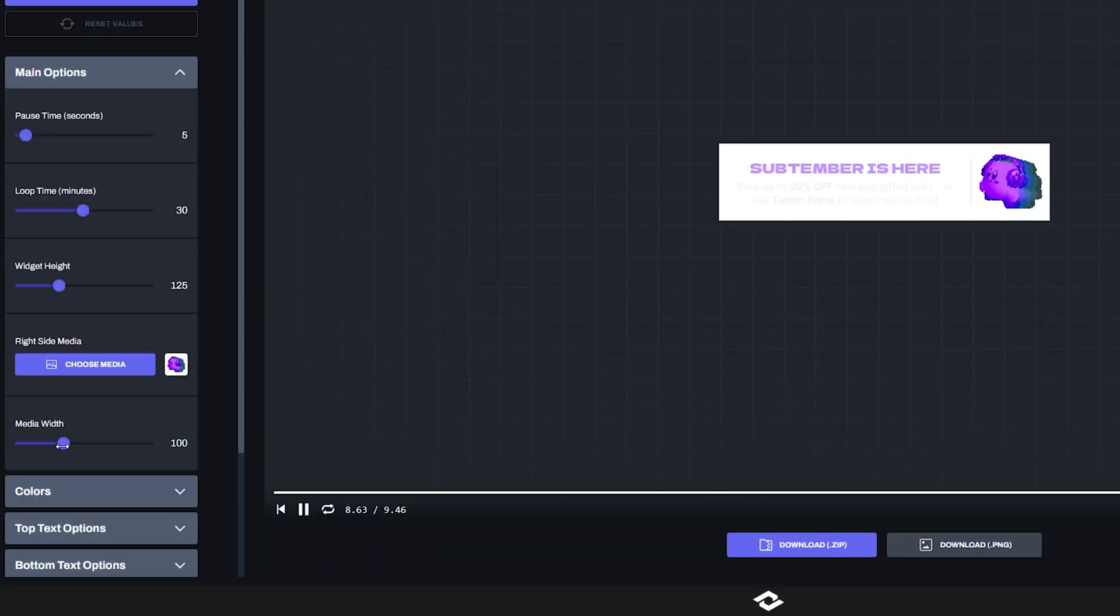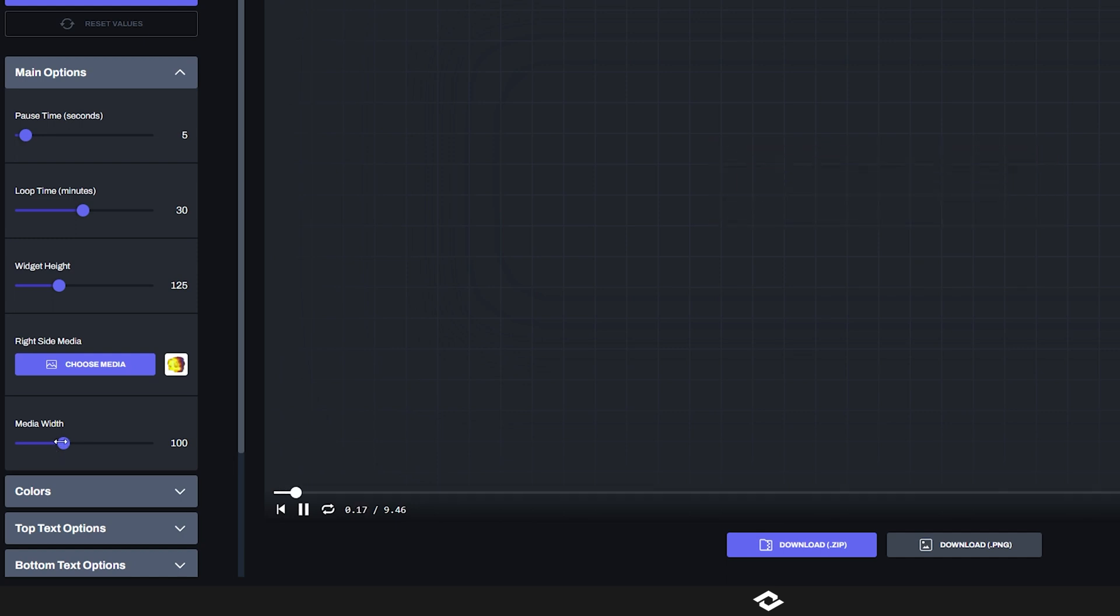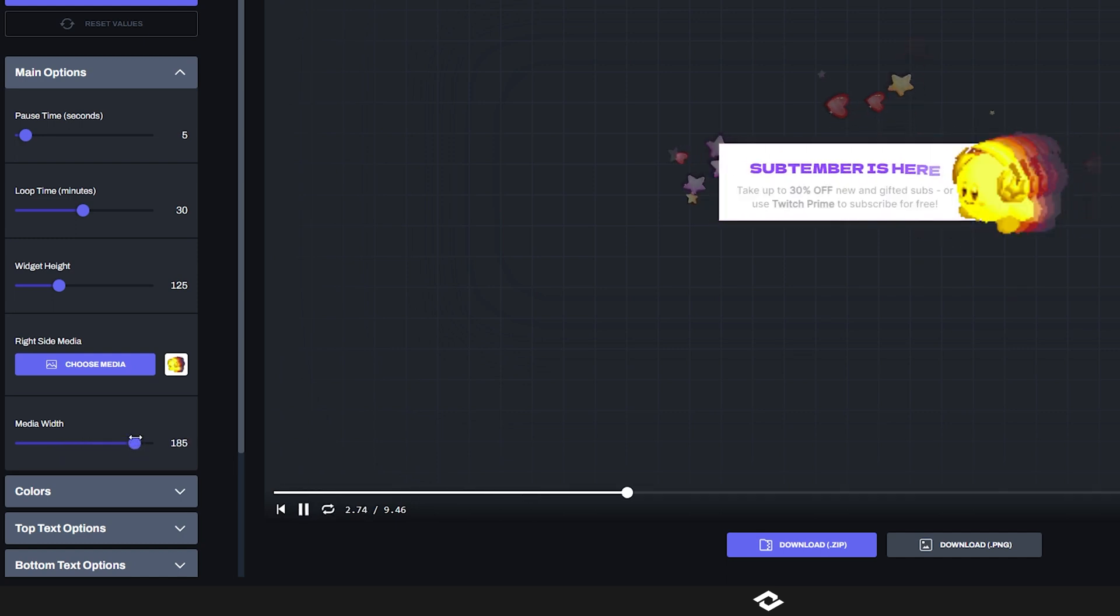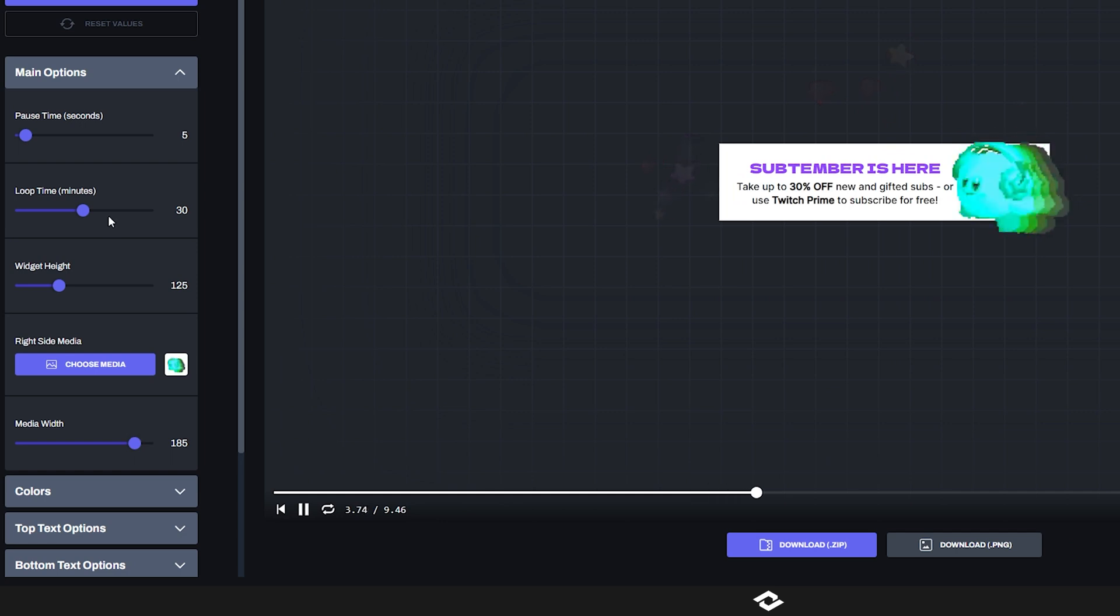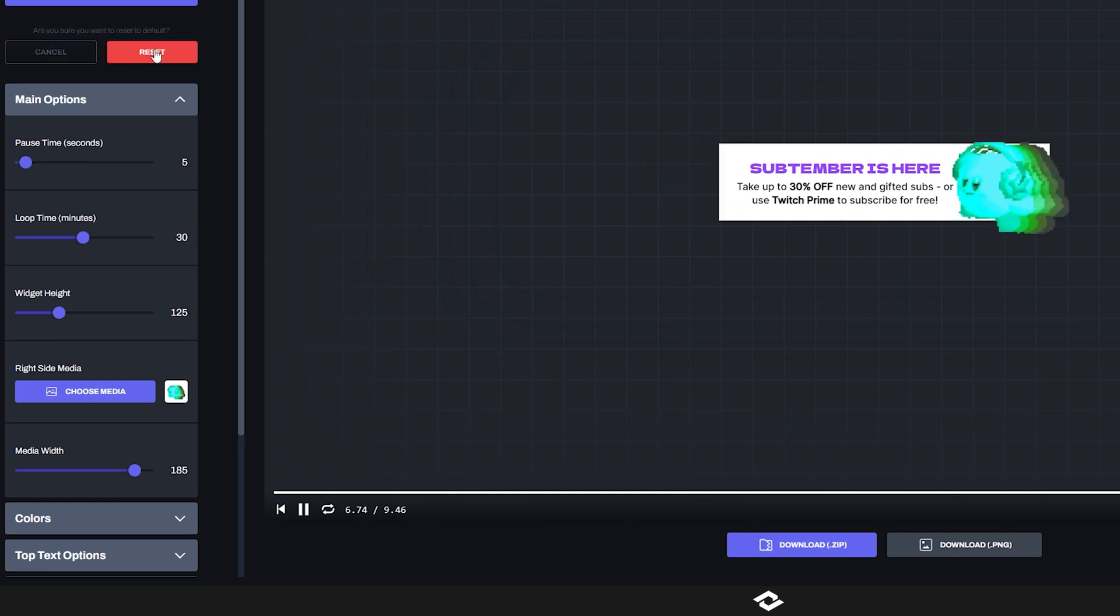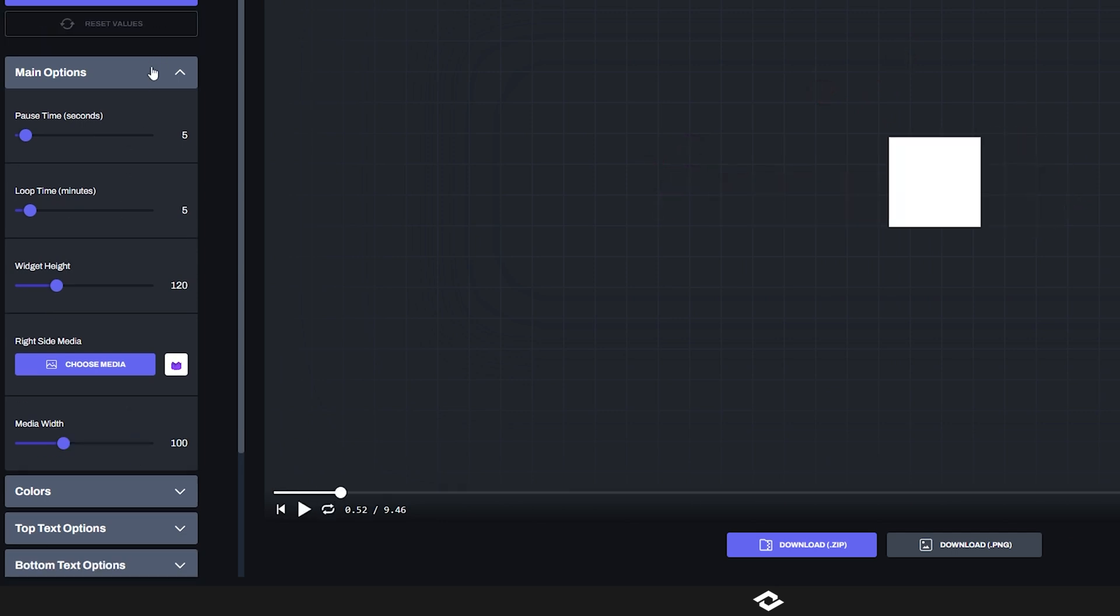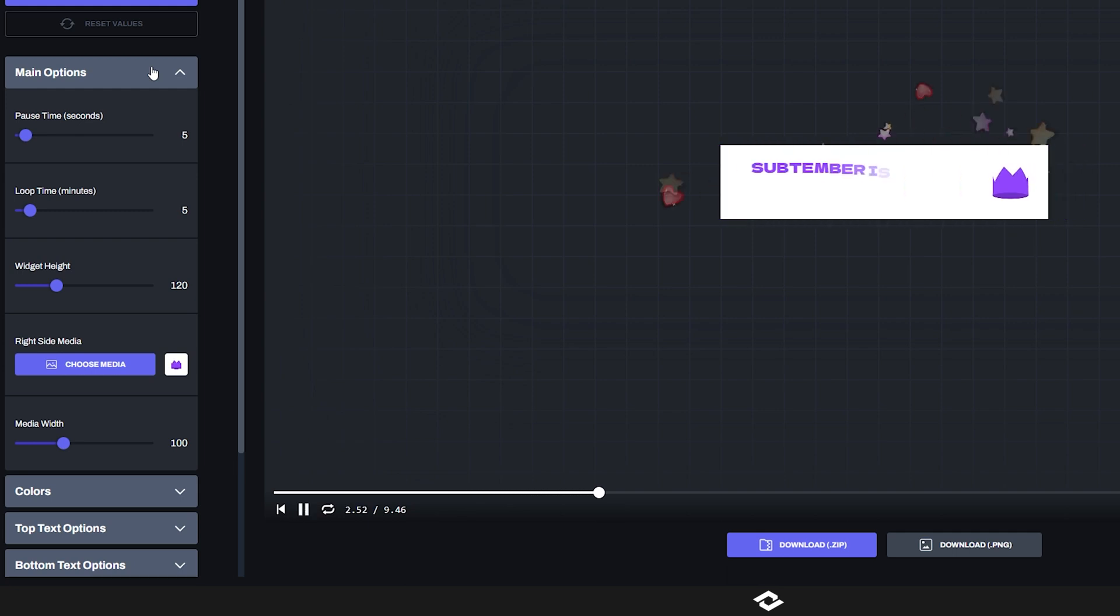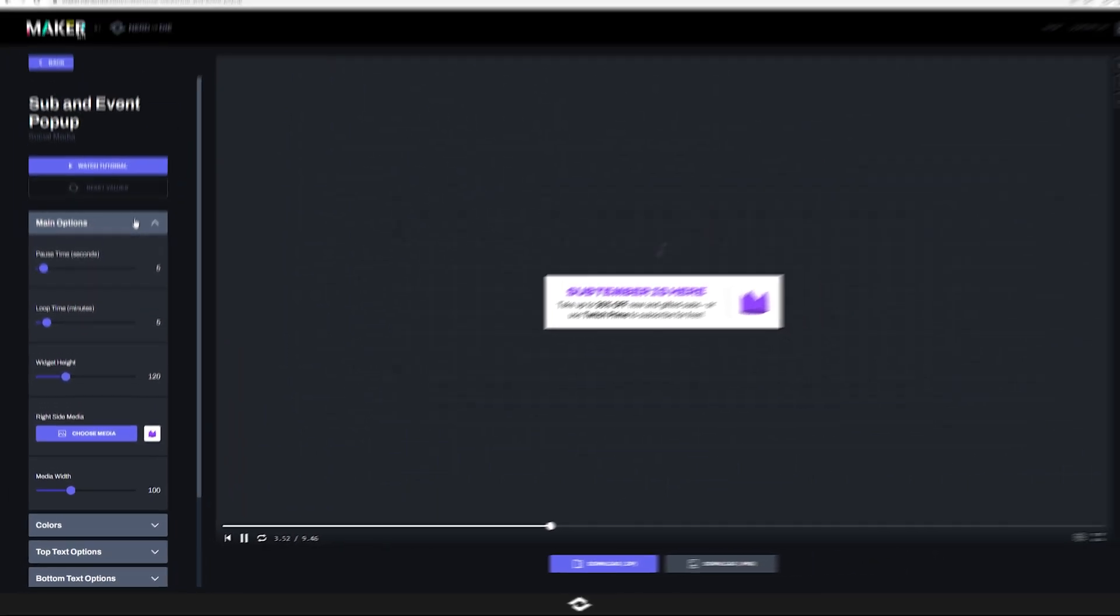And then we have the media width slider that if you want to make Kirby bigger, you can just drag that up and just look at him go, beautiful, isn't it? So anyways, that's going to drive my eyeballs nuts. I'm going to reset that here and get started with the color options.